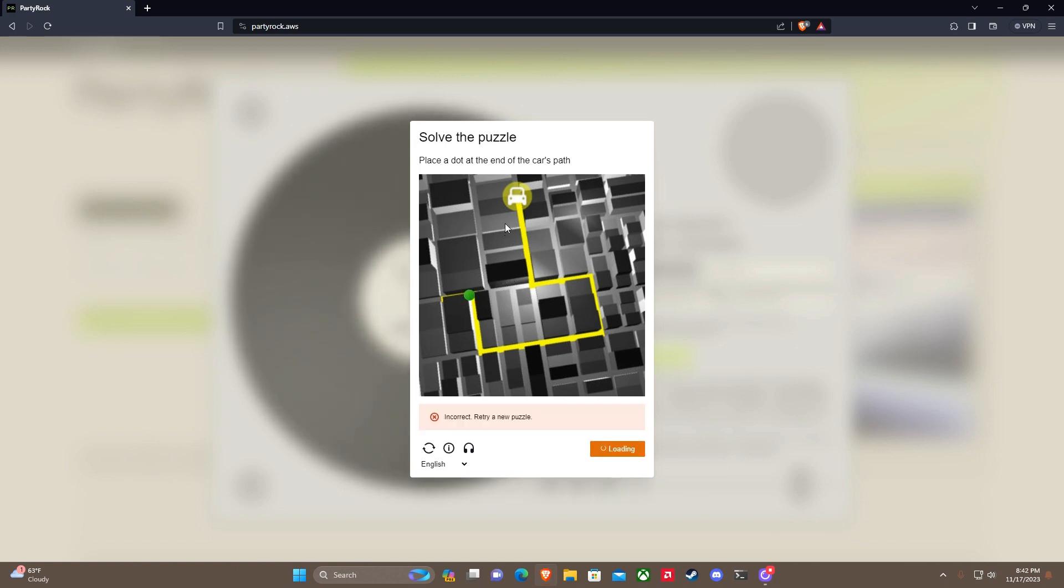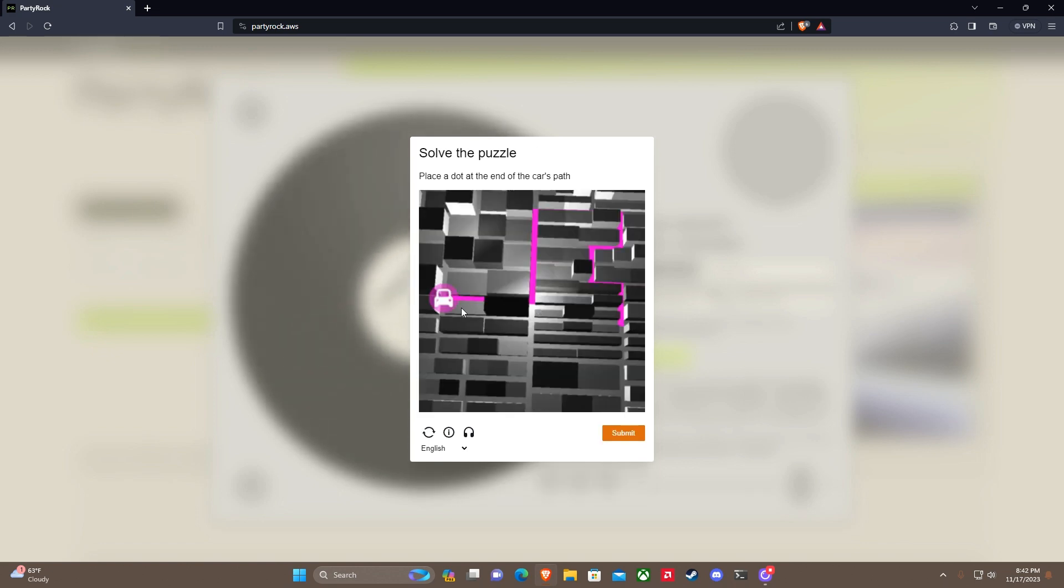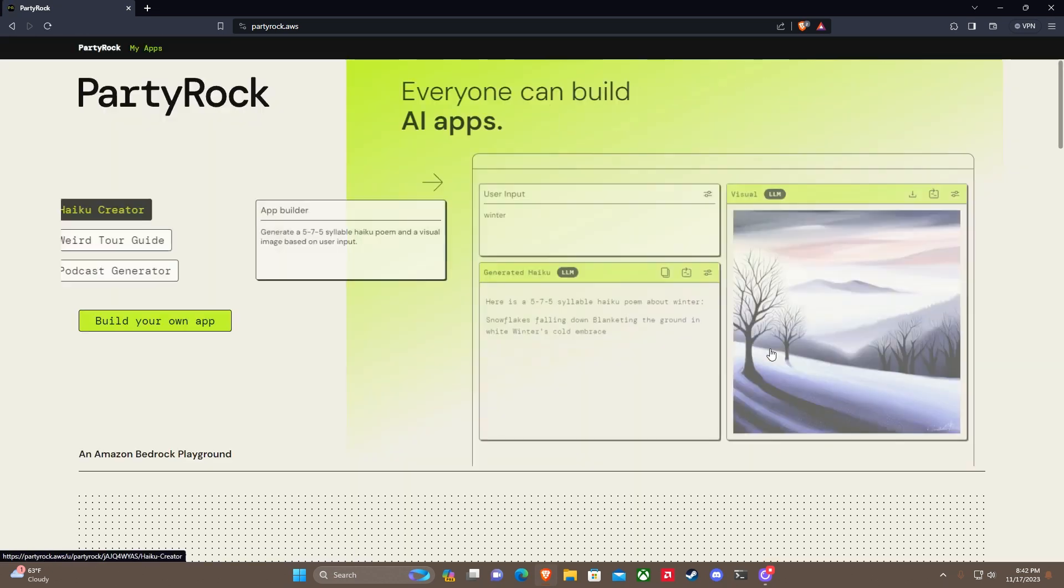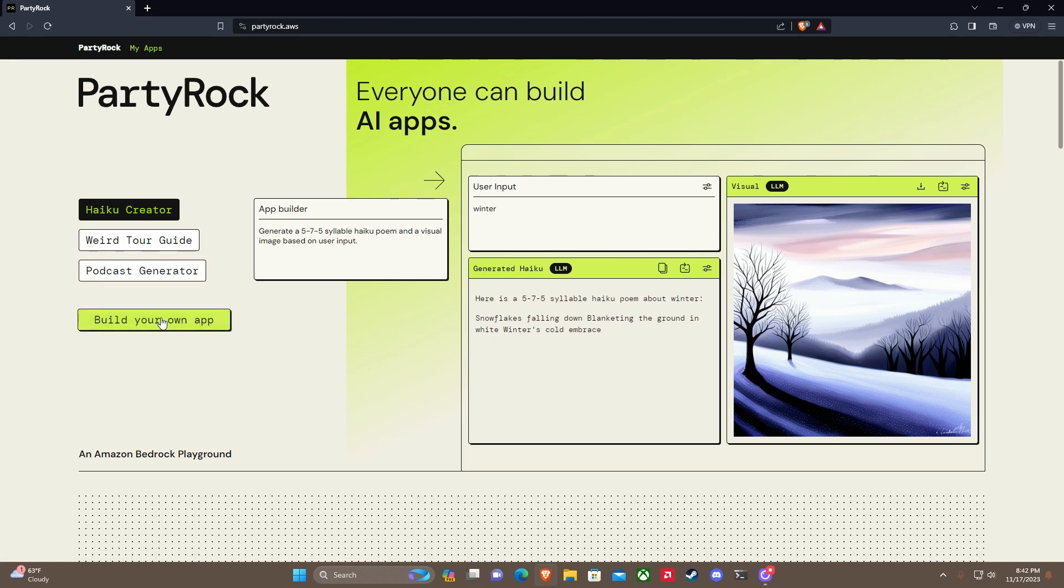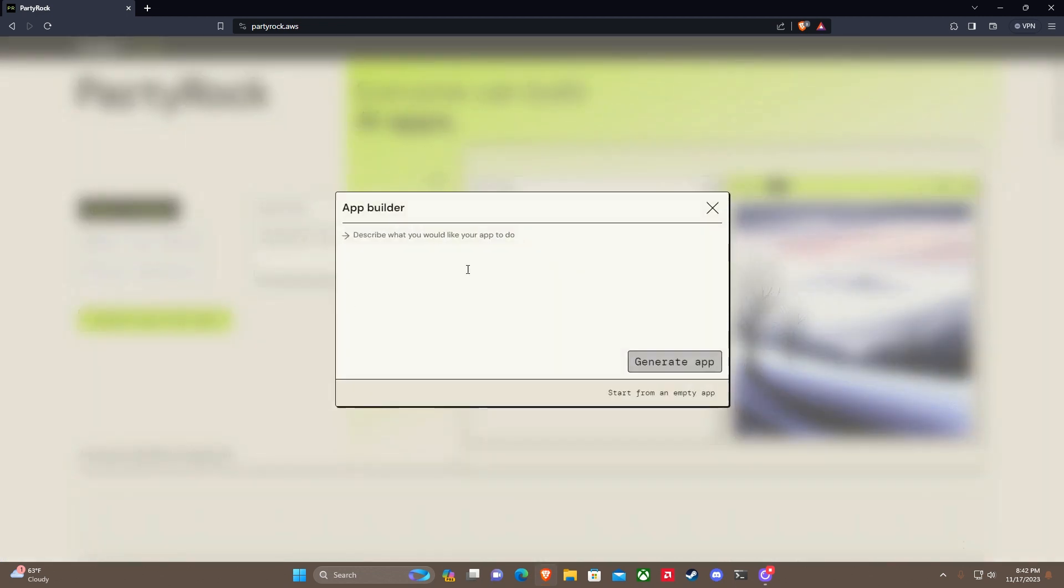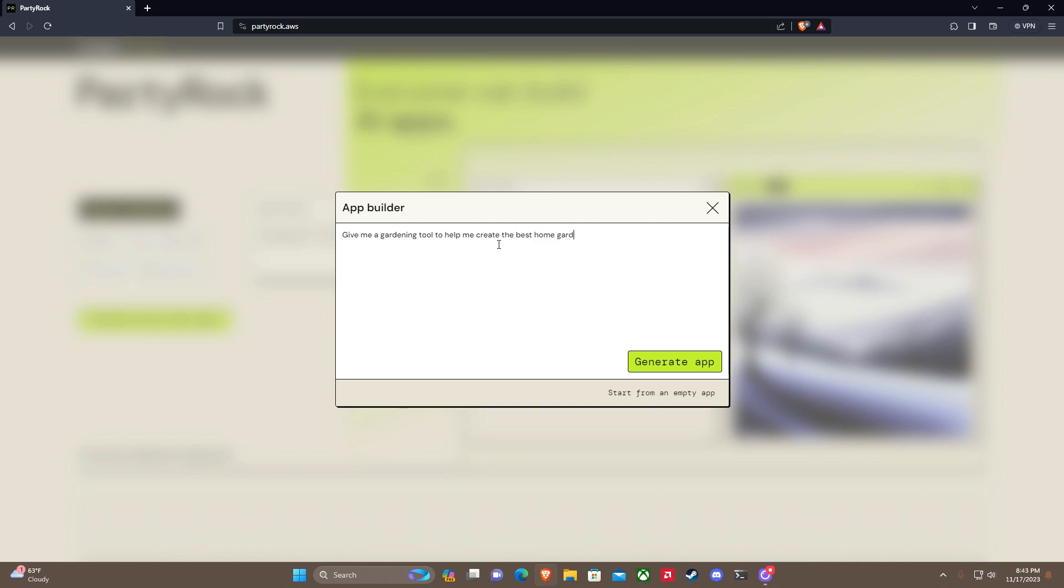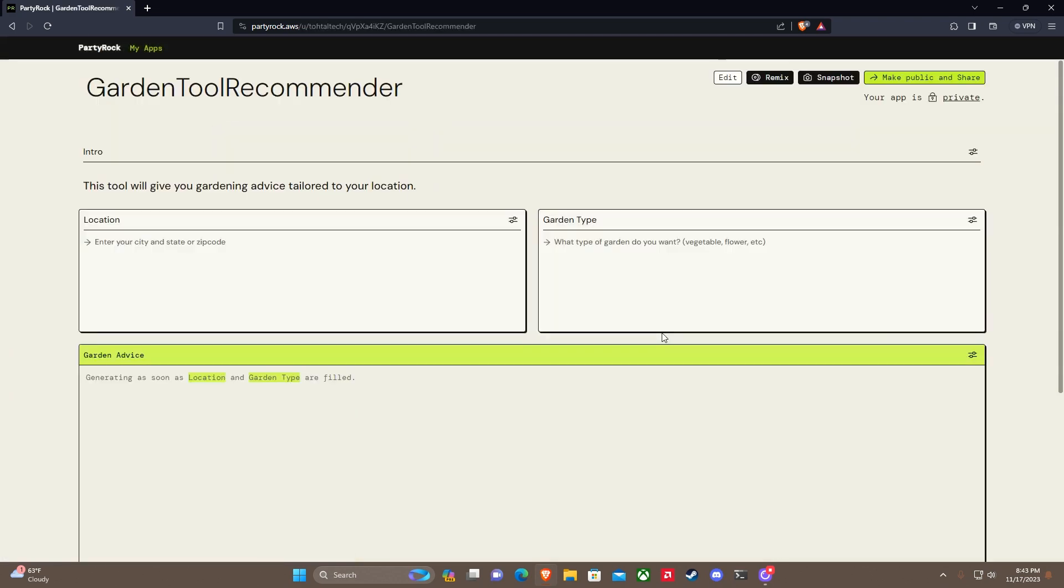Now we're logged in. I'm going to build my own app. Let's create an app. Give me a gardening tool to help me create the best place home garden given my location. Let's try that. Generate app. Let's see what we can do here. Building this app. This is pretty cool. It's apparently going to just create me a basic app and then I can tweak it from there.